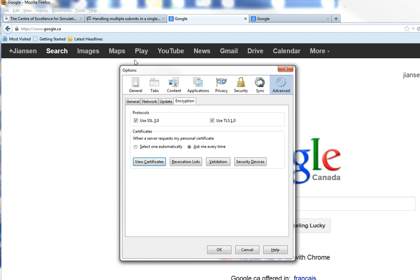In summary, we can use Firefox Tools, go to Advanced, Encryption, View Certificate, and then backup and import.